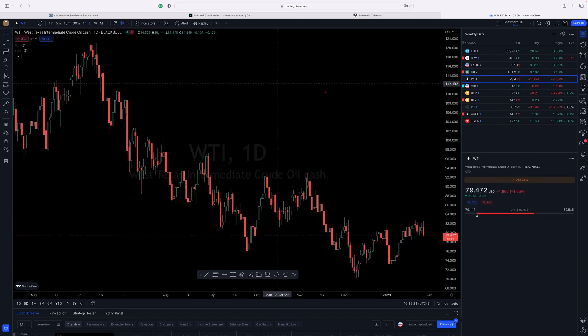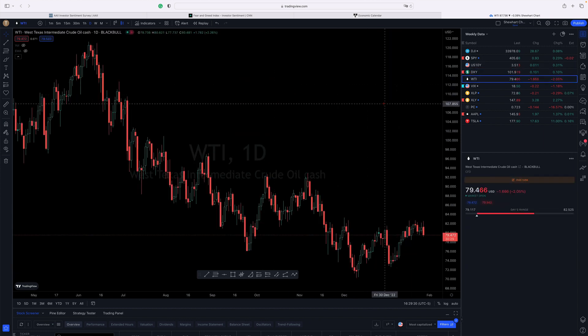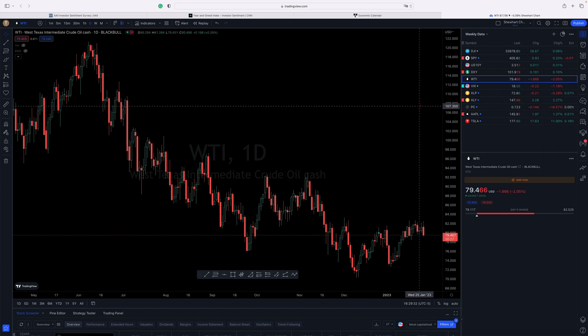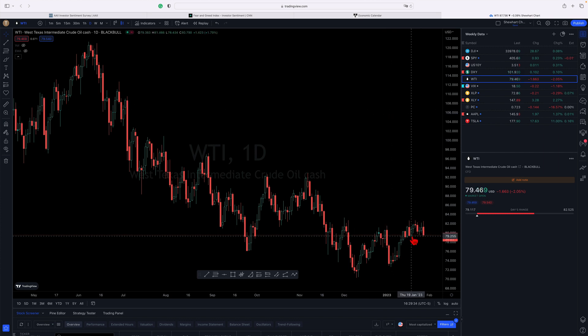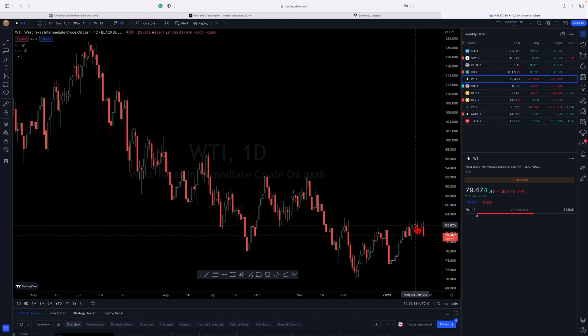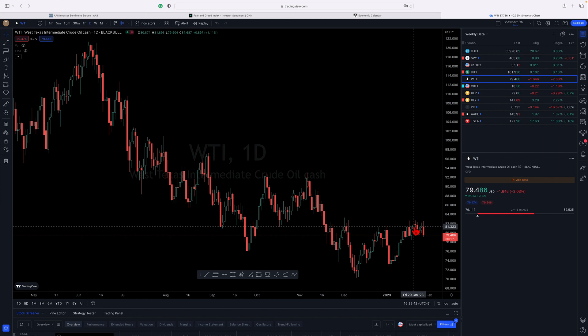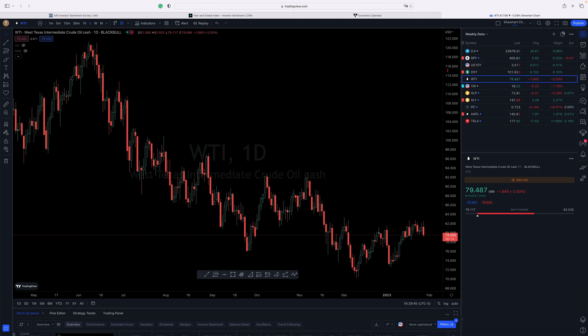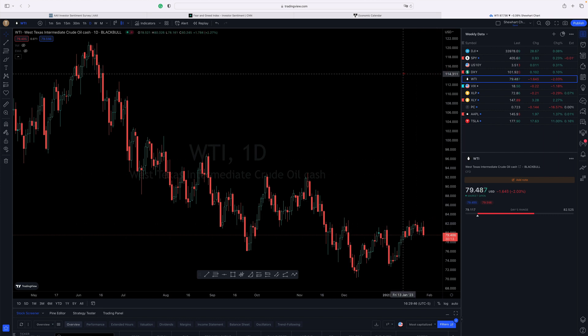WTI crude was down today, but it stayed pretty level for the week, maybe down just a little bit, a couple dollars in crude oil. My expectation still is it'll work its way down. There might be a little more upside in it.